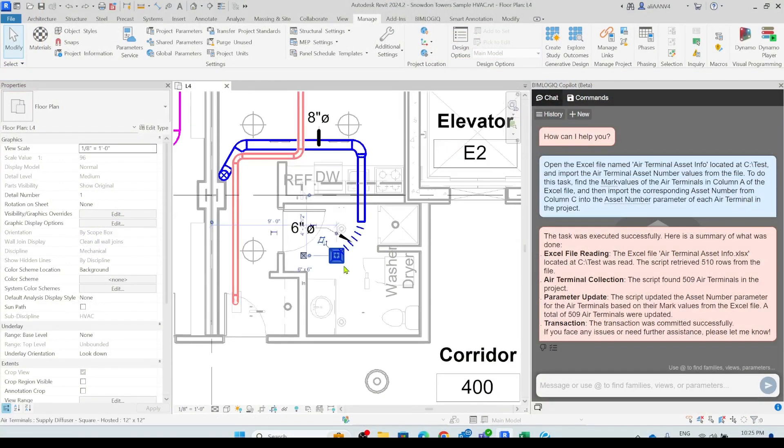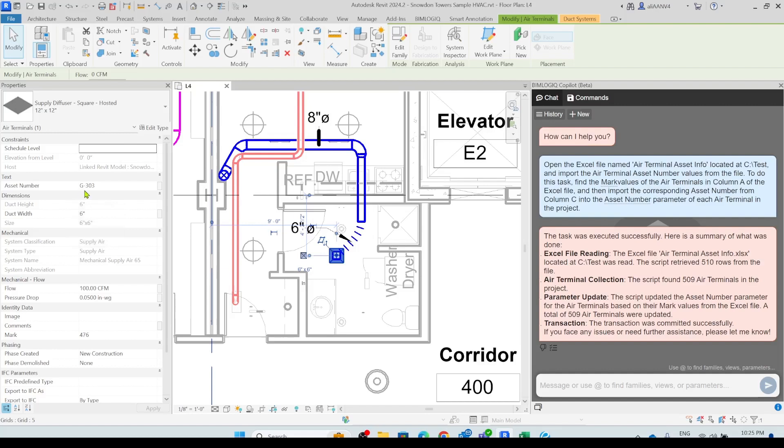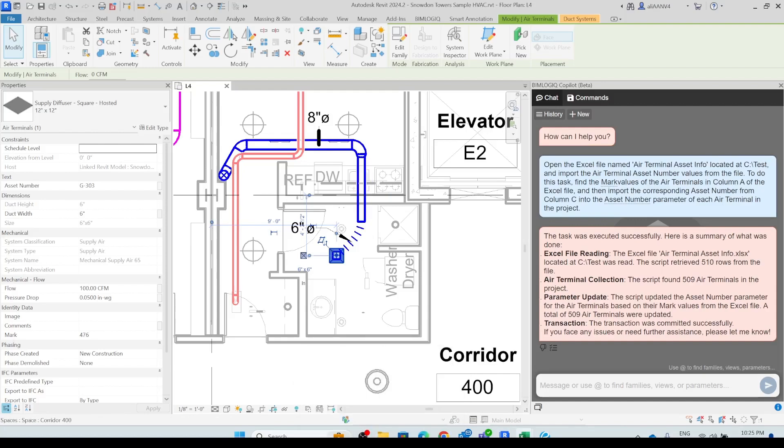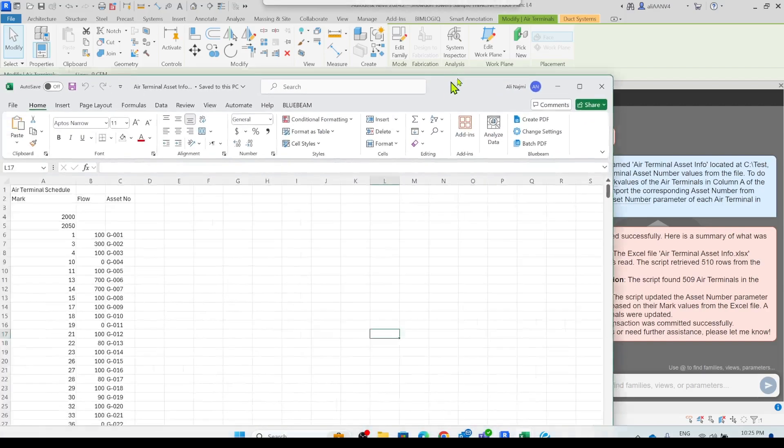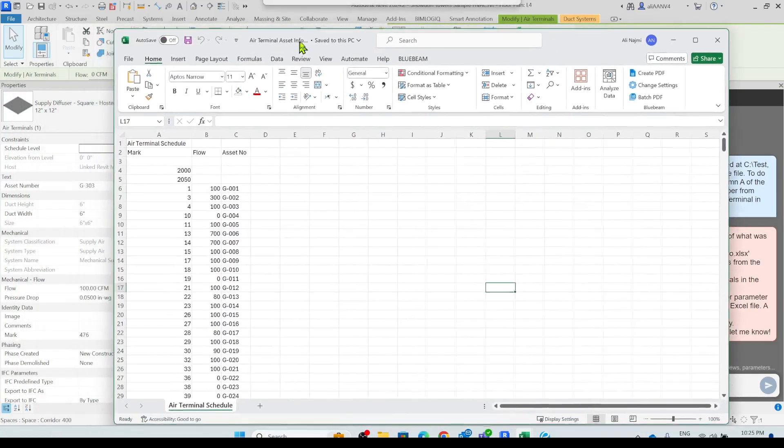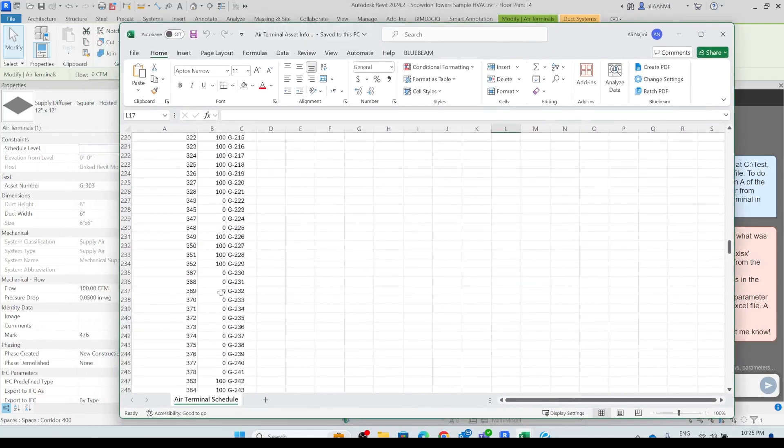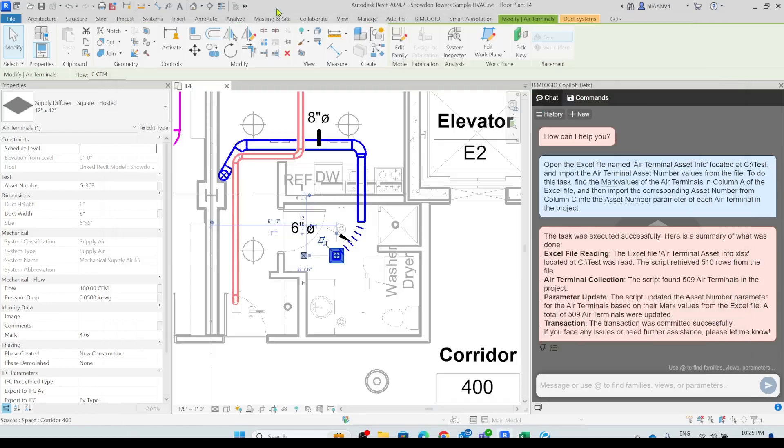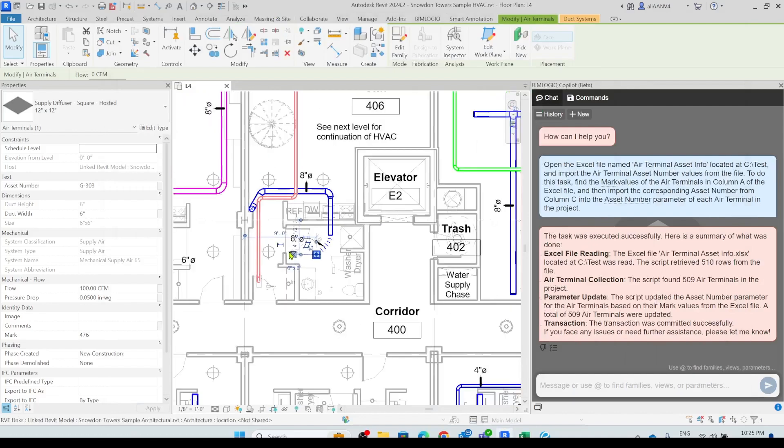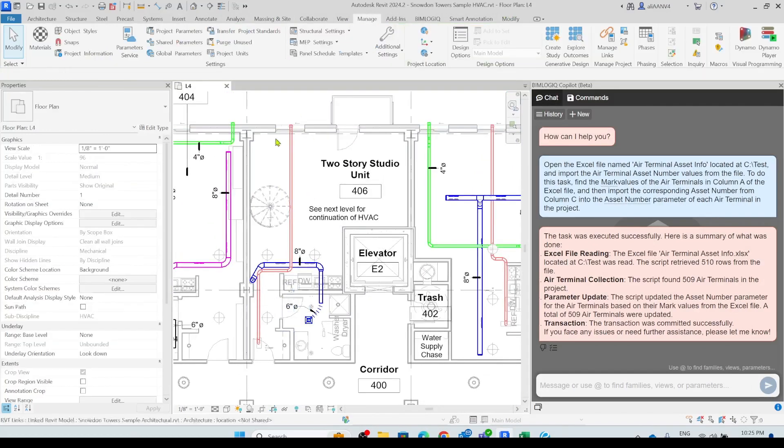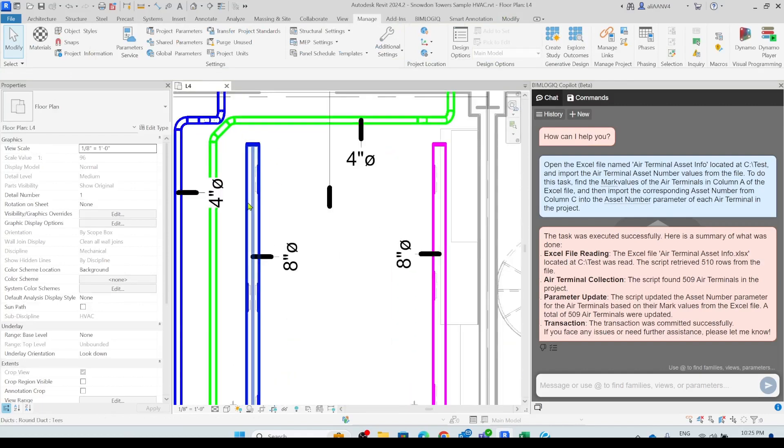So I'm going to select this terminal. I can see that the asset number is updated G-303. If I open the Excel file, the mark value was 476, and the asset number is G303. So the asset numbers are updated and co-pilot has finished the task. Hope you enjoyed the video and thanks for watching.